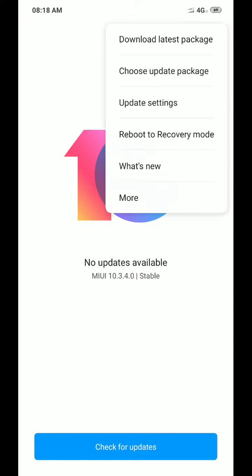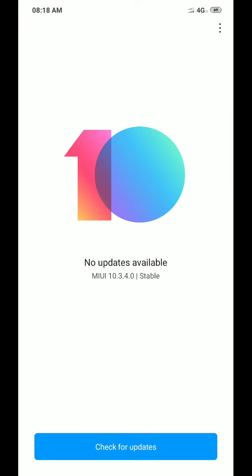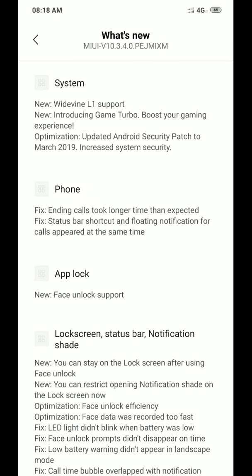Click on Choose Update Package. If you are not seeing this option, just tap on this ten five times and you will be able to see that option.